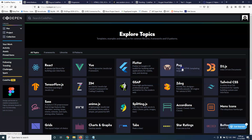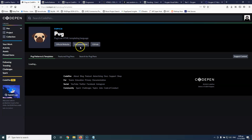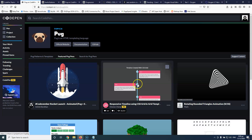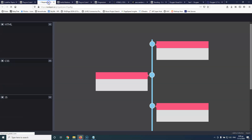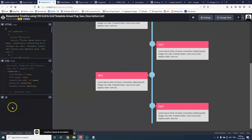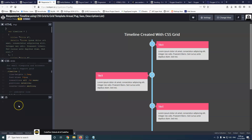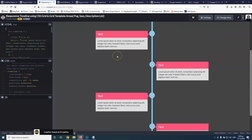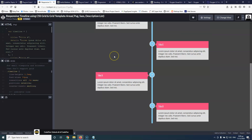Let's go to CodePen first and check the featured pens. I really like this responsive timeline using CSS Grid. I'm going to open that in a new window and see how it looks. Keep in mind that whenever you see JavaScript, there will be some difficulties integrating it because some libraries may be missing. But if they just have HTML and CSS, it will be easy enough to copy, paste, and change a little bit of the code.